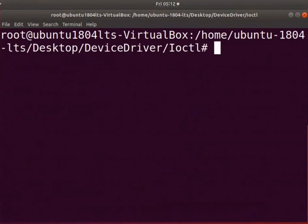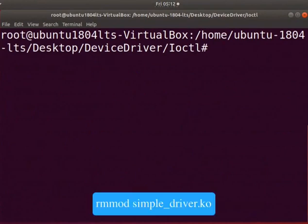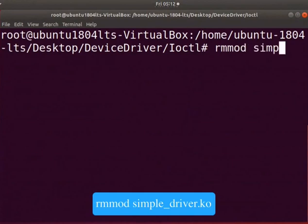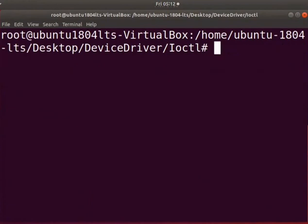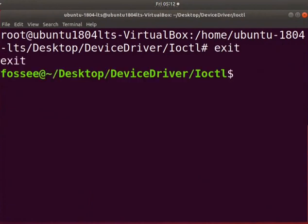Let us unload the driver. Type rmmod simple underscore driver dot ko. Clear the screen. Type exit.